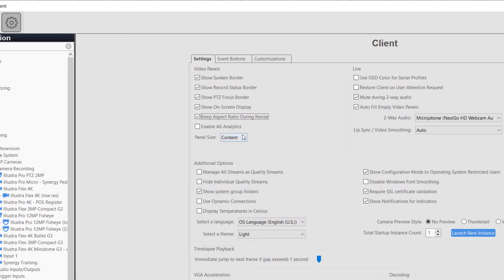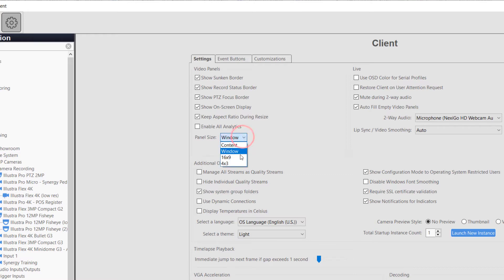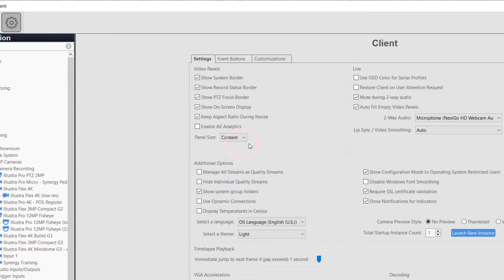Panel Size allows the user to control the aspect ratio of the displayed cameras. This will not crop the live video display, but controls the aspect ratio of the grid of cameras seen on the Live Cameras page.